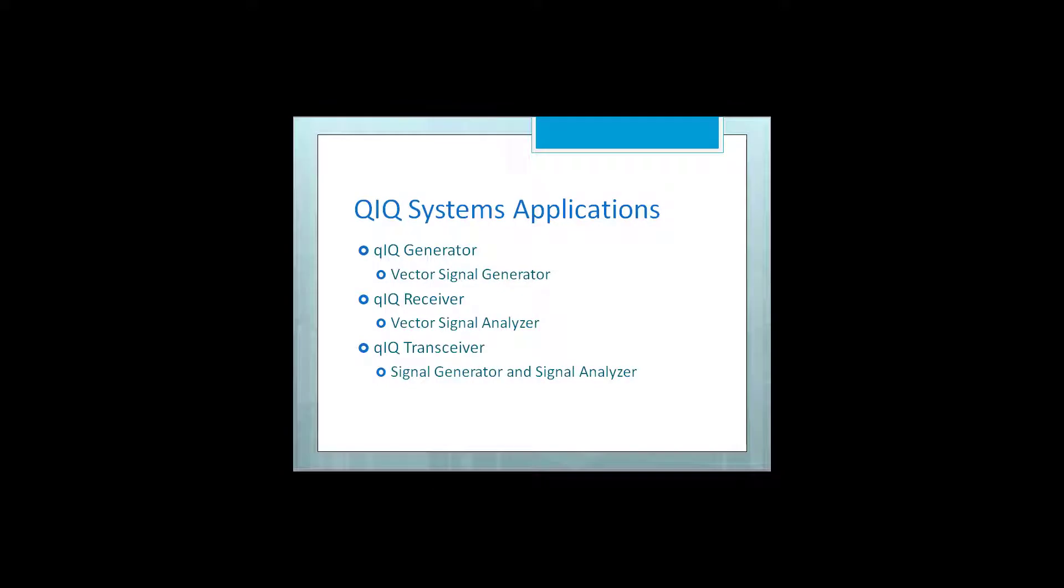QuikSystems has several applications which can be used with a variety of Analog Device's eval boards. In this video, we will create a transmit waveform using QuikGenerator, then transmit and receive that signal using an ADRV9009 eval board using Quik Transceiver.